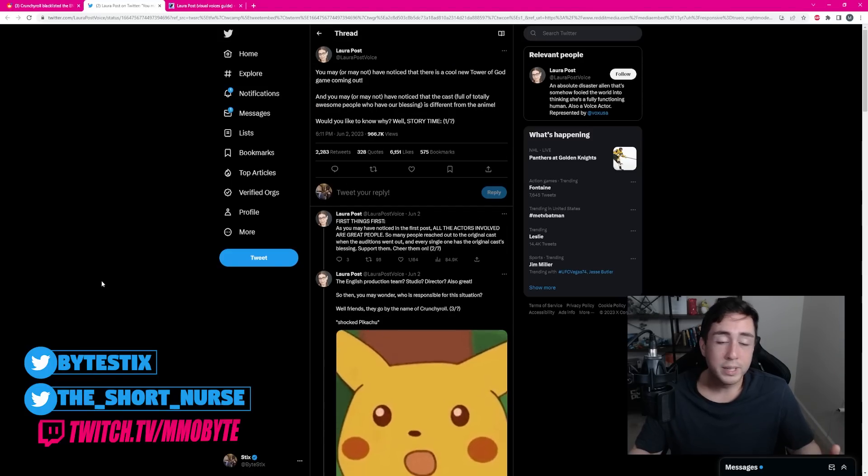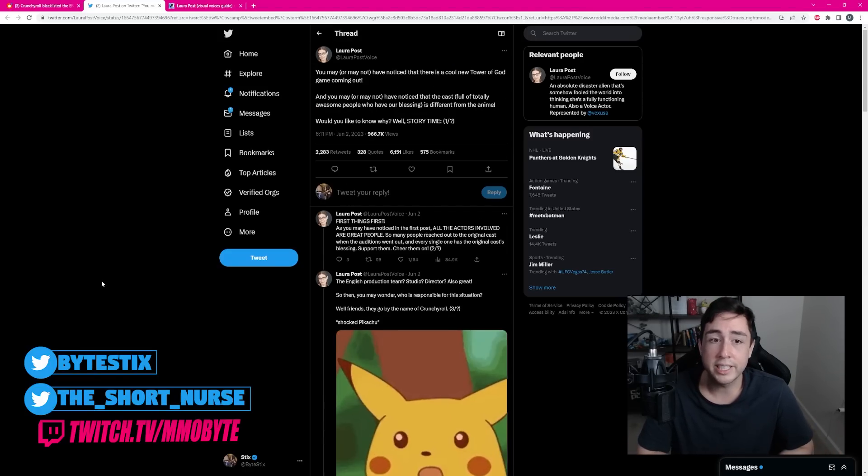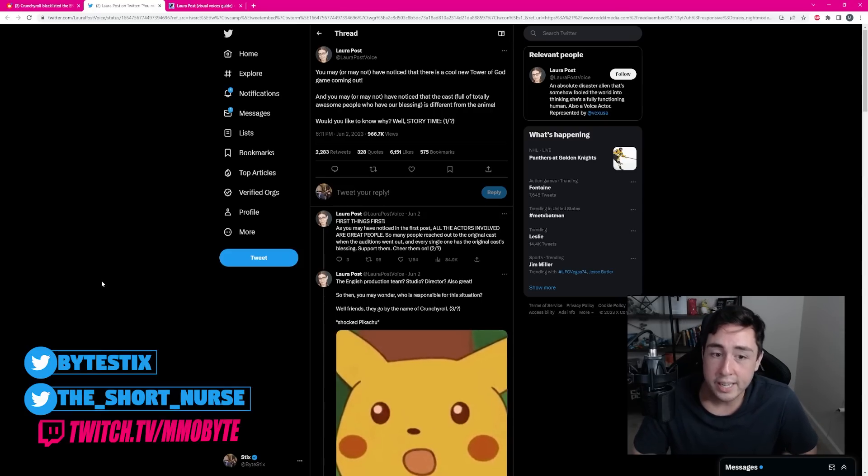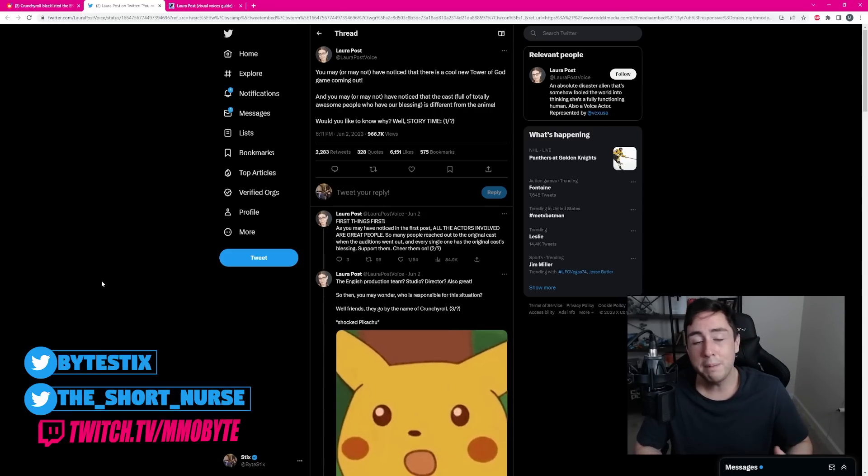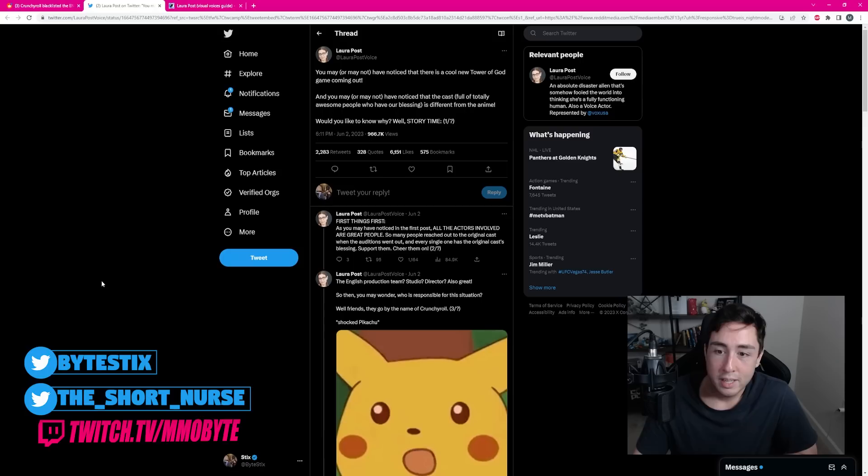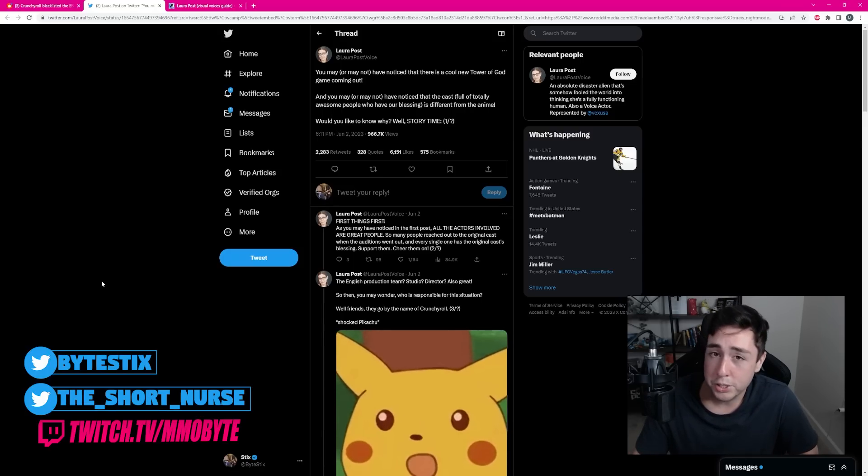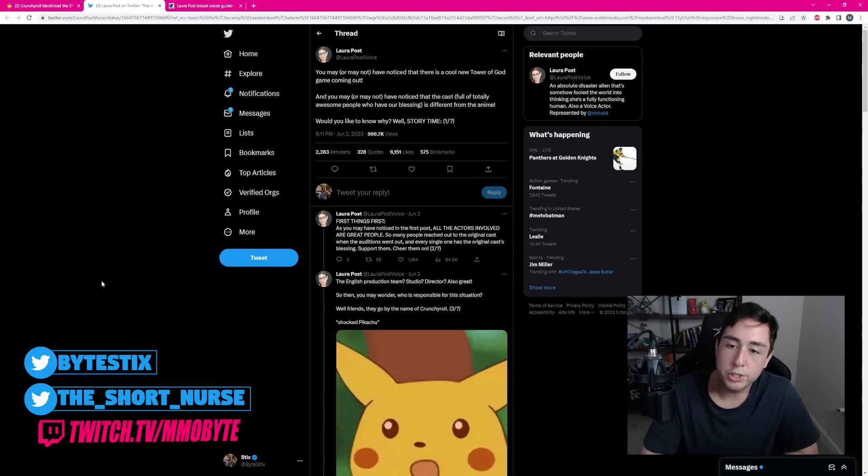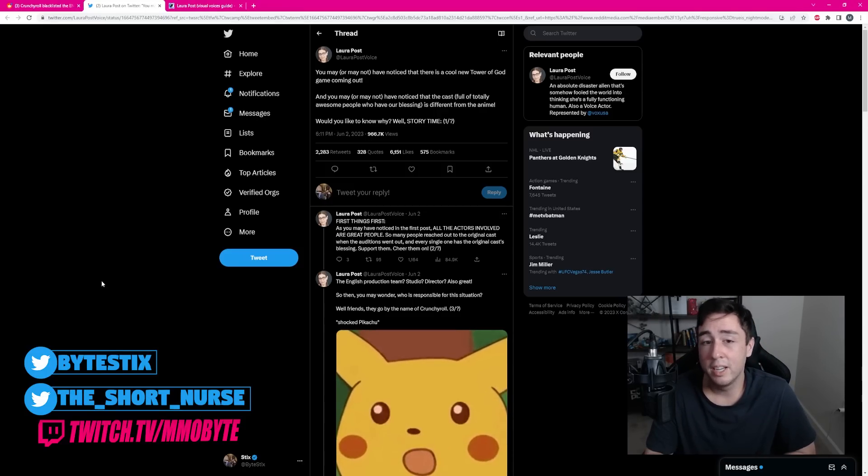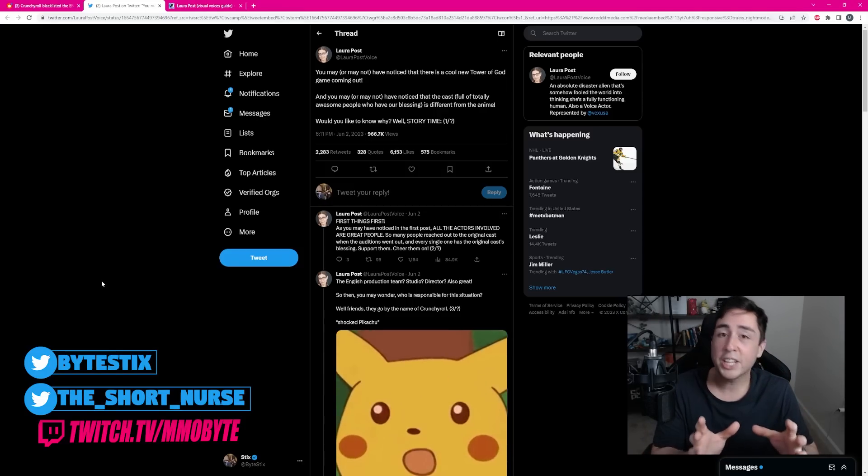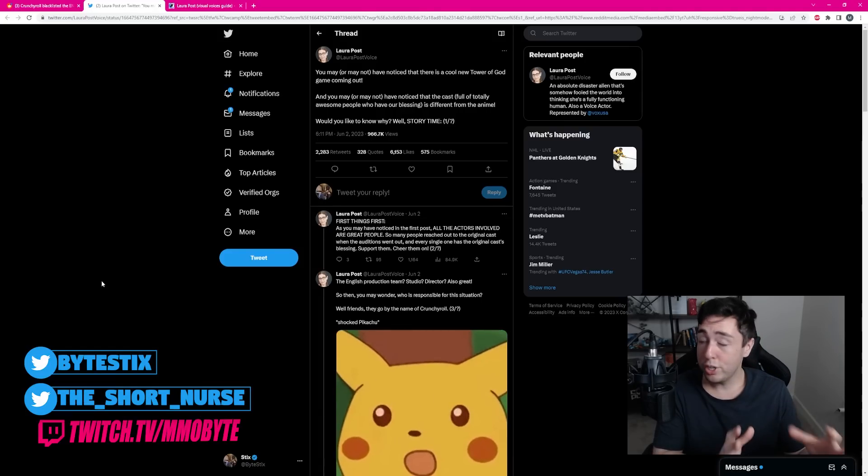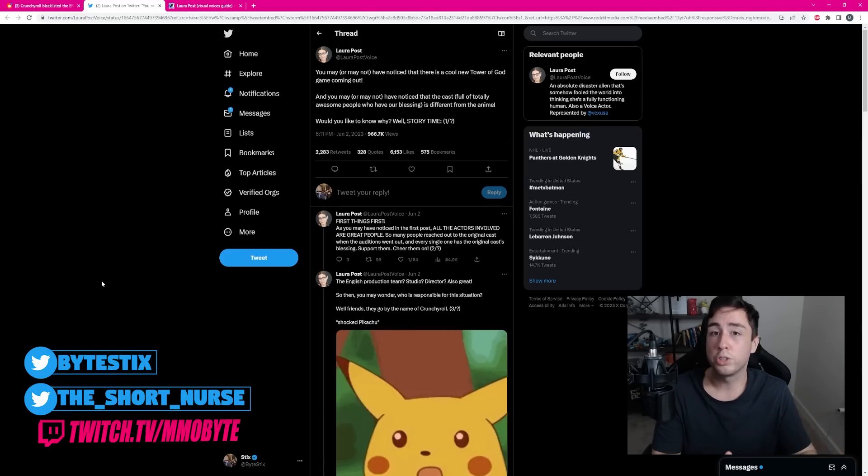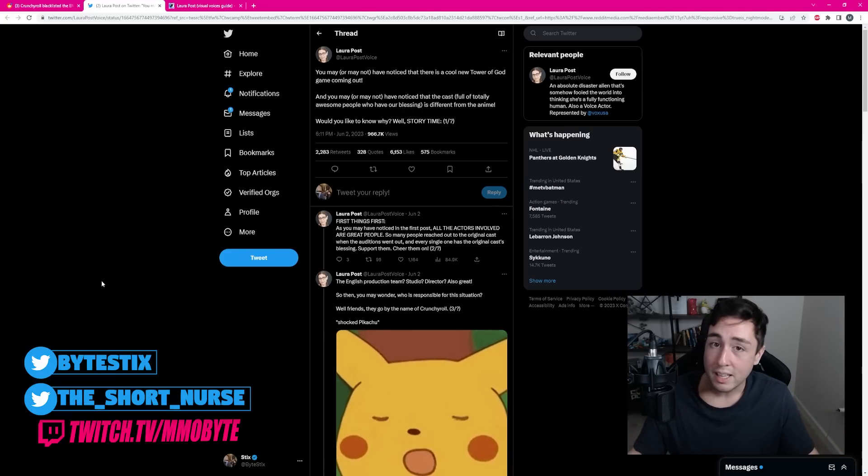Now, if you want to support the Tower of God English voice actors, go ahead, comment on her tweet, share her tweet, make sure as many people know about this as possible. The more people that boycott Crunchyroll, the more people that voice their concerns with regards to Crunchyroll and the games that they publish, the better. Because, at the end of the day, your actions speak significantly more than your words, or lack of words, even.